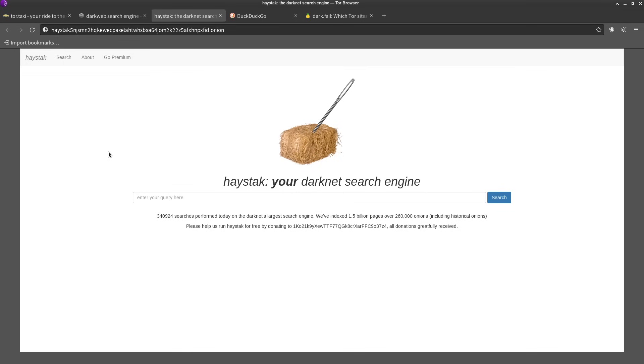Another little quick tangent—a lot of sites, especially search engines on the dark web, they'll have a whole bunch of ads that load for various services on the dark web.